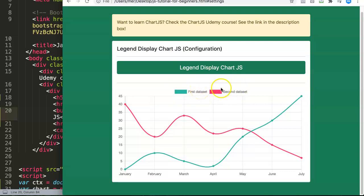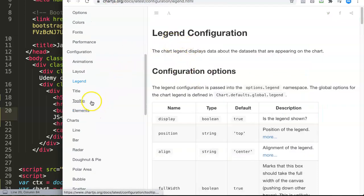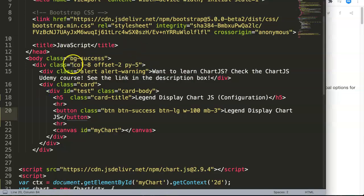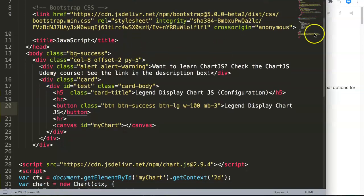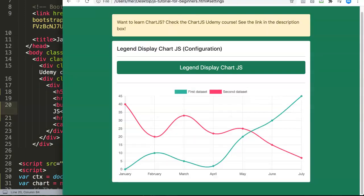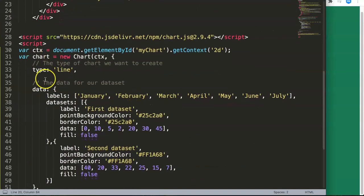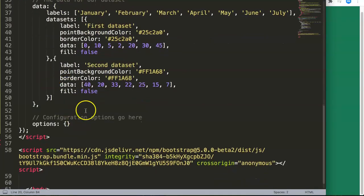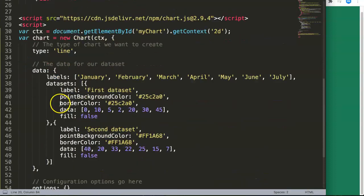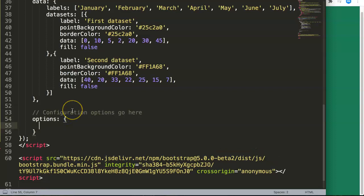With the legend display, well basically by default, if you look here at the legend options, you can see the configuration options. It uses the options.legend namespace, meaning if we're going here in our HTML file and we want to hide it, we need to pinpoint where we want to put it, which is here in the options.